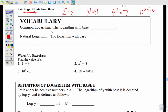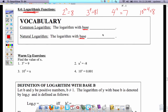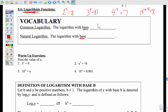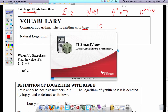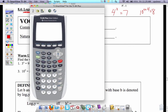Every logarithm has a base. A common logarithm — the one your calculator knows — is base 10. All calculators have a log button; if I pop my calculator up here, the log button is right above the STO button on the side. Whenever you punch that log button, it's going base 10.